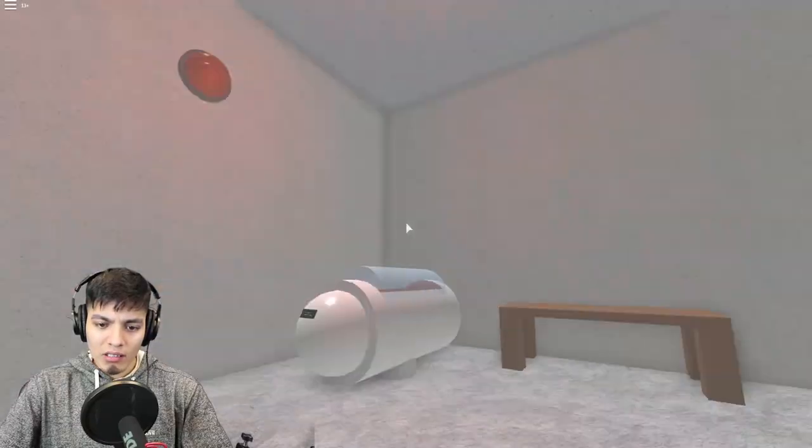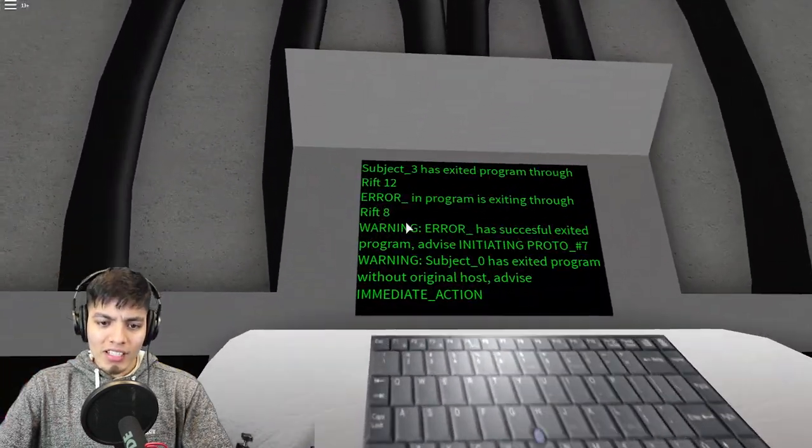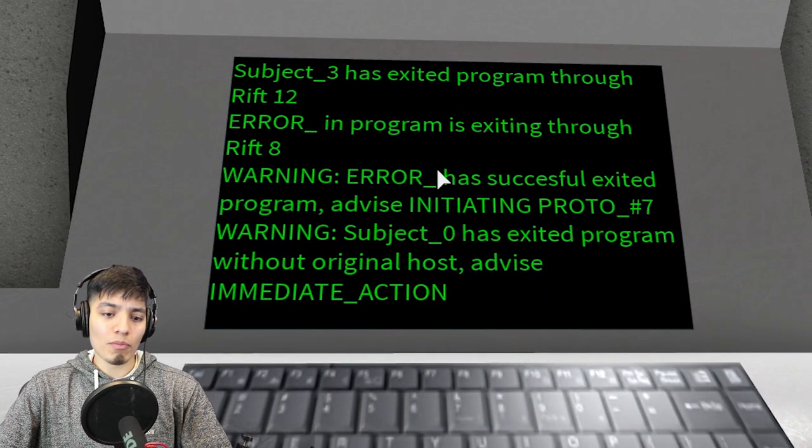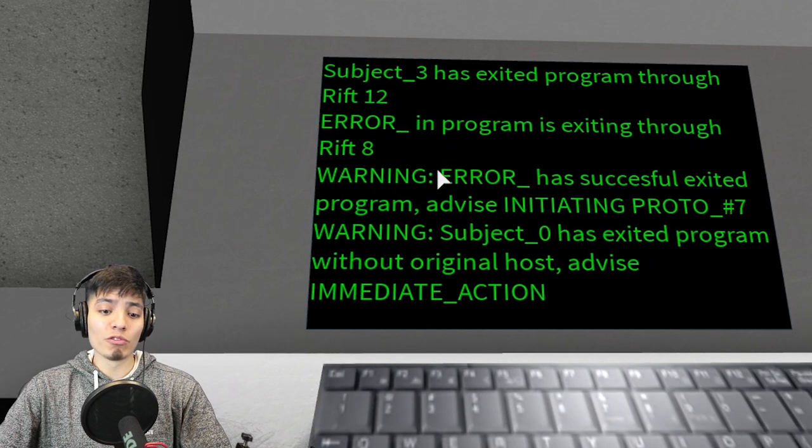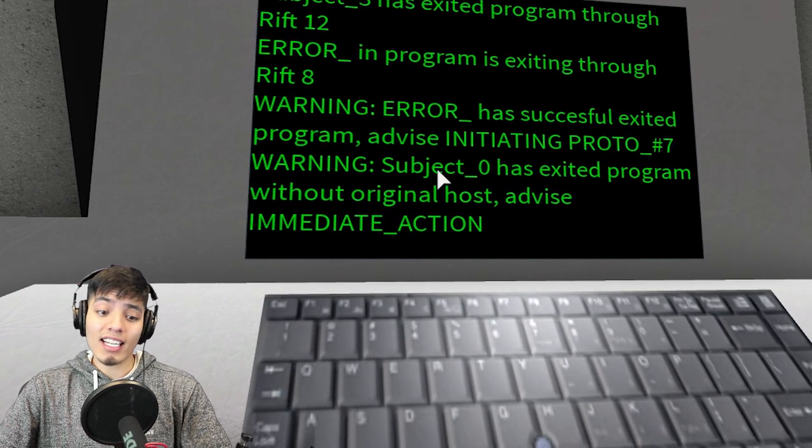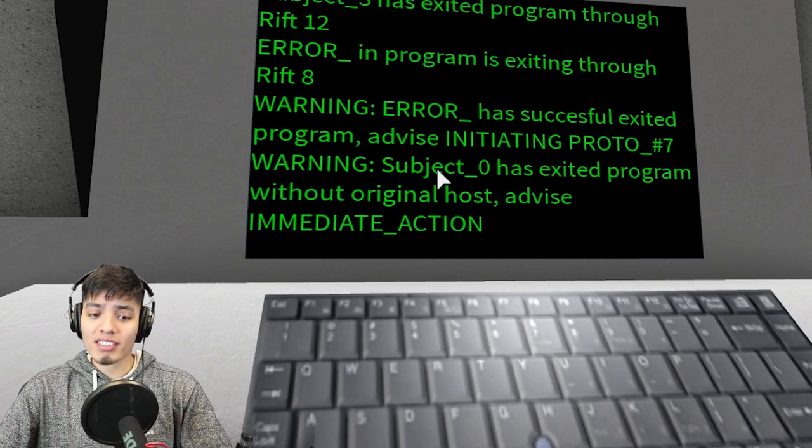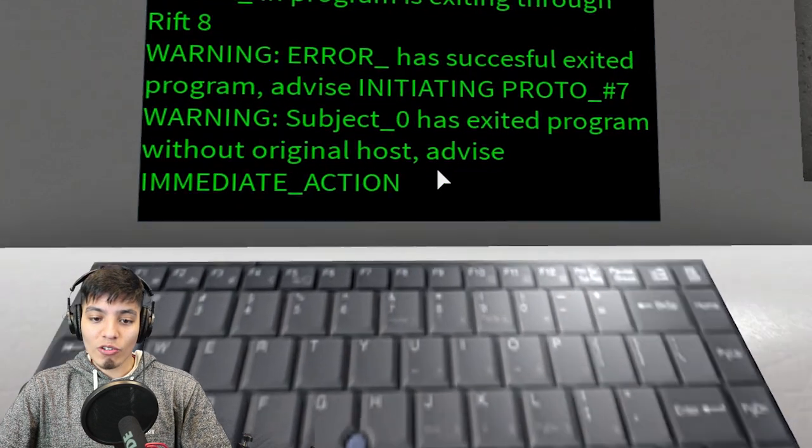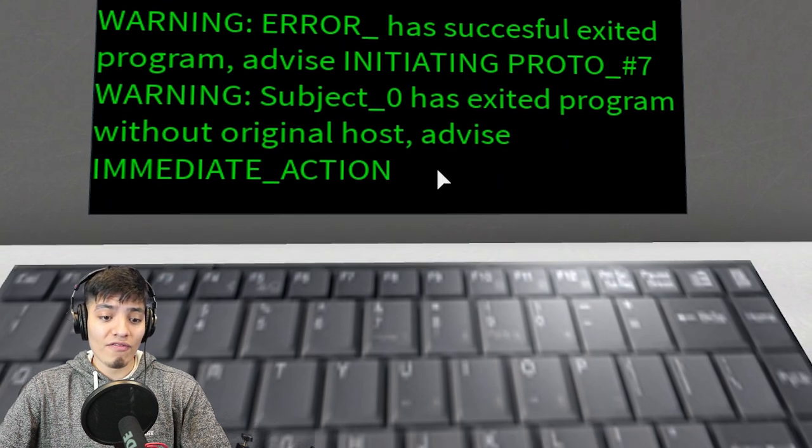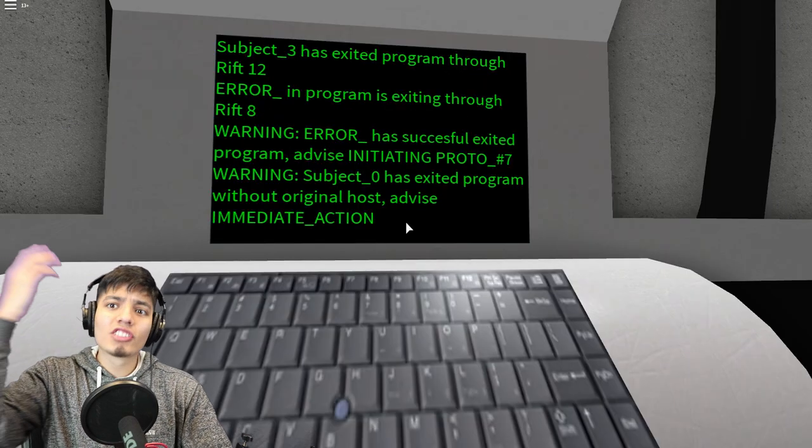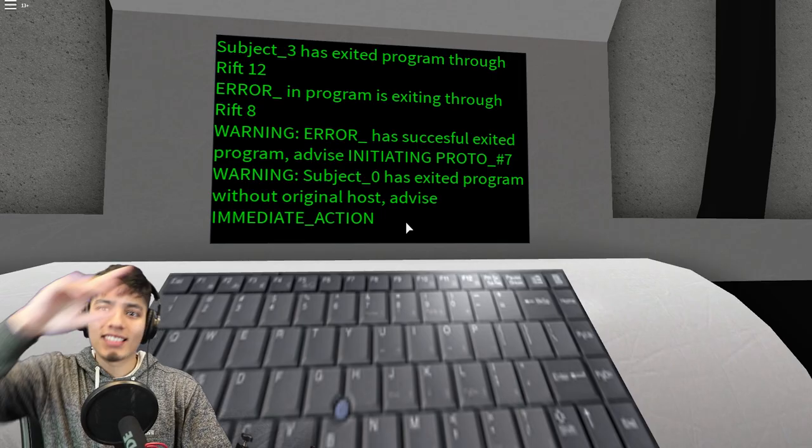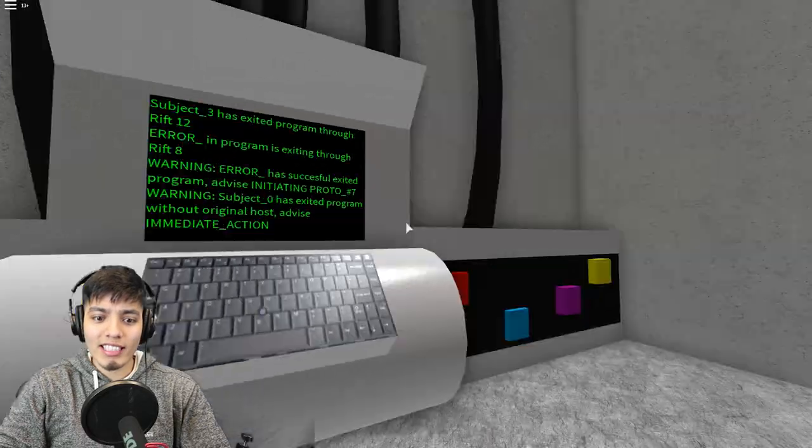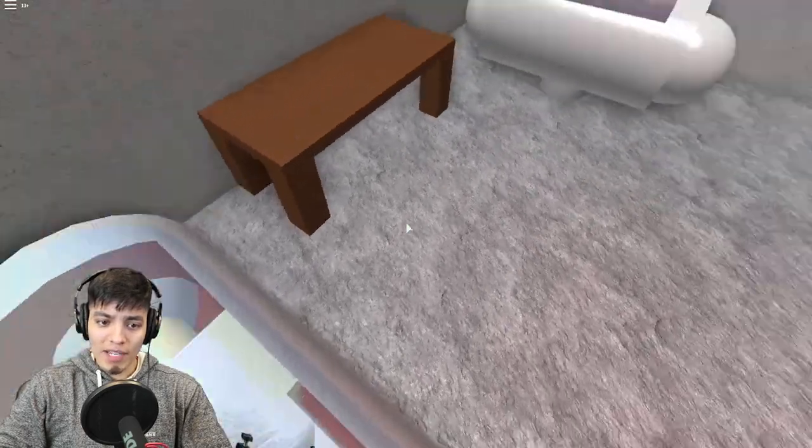What happened to my screen? We're like in some sort of facility. Subject three has exited the program through rift 12. Warning, subject underscore zero has exited program without original host, advice immediate action. Subject zero exited the program. He's just like I'm out of here. He escaped from the program and he is dangerous. So we have to be careful.